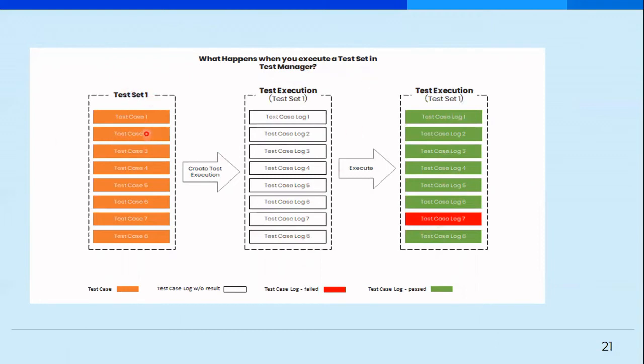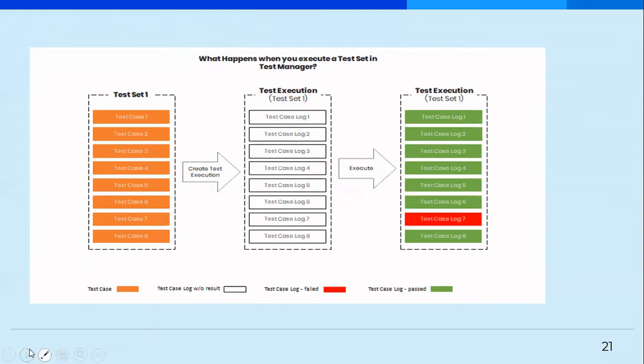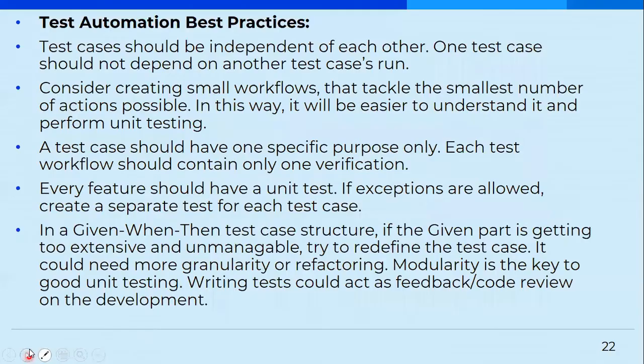Test set one has number of test cases. So one set can have n number of test cases and then you'll create a test execution, which means you will run these test cases. So now they were executed and after execution, whatever is the result becomes your test result.